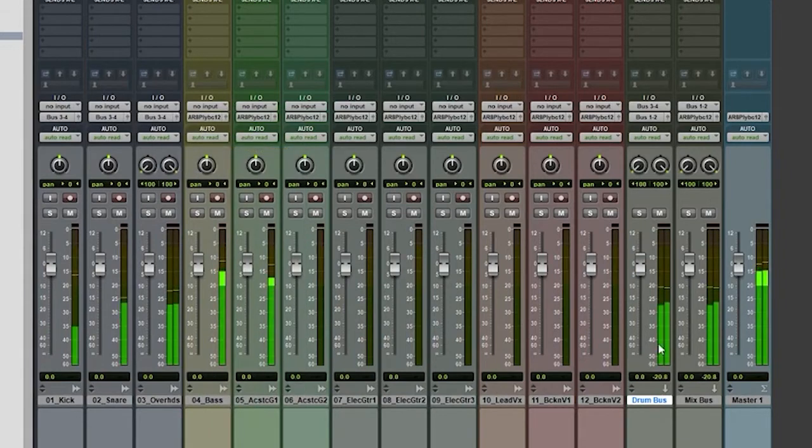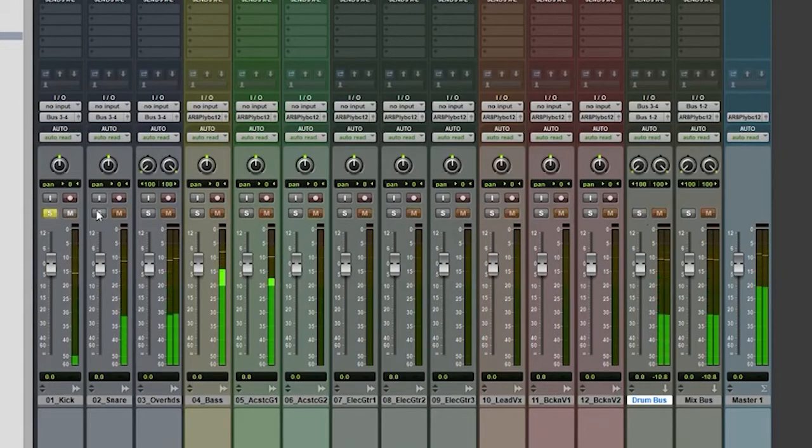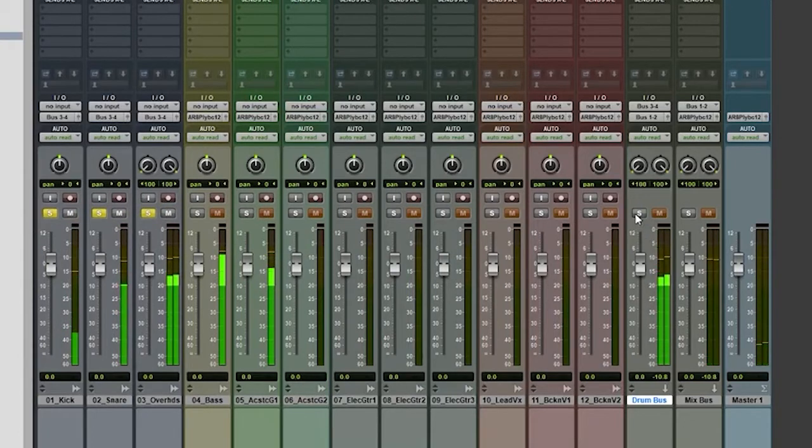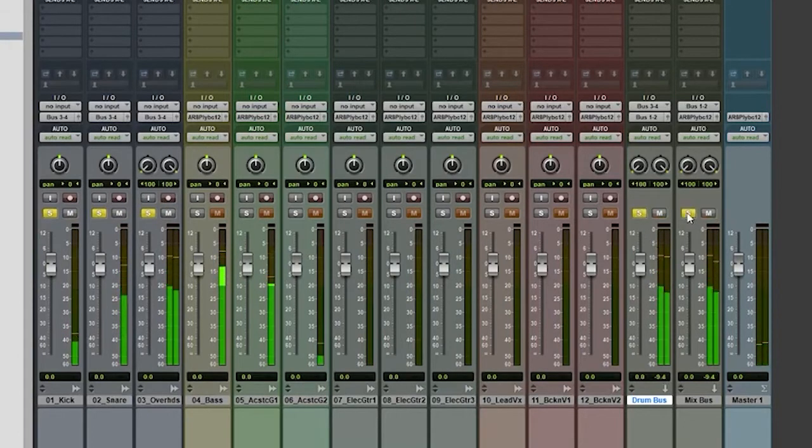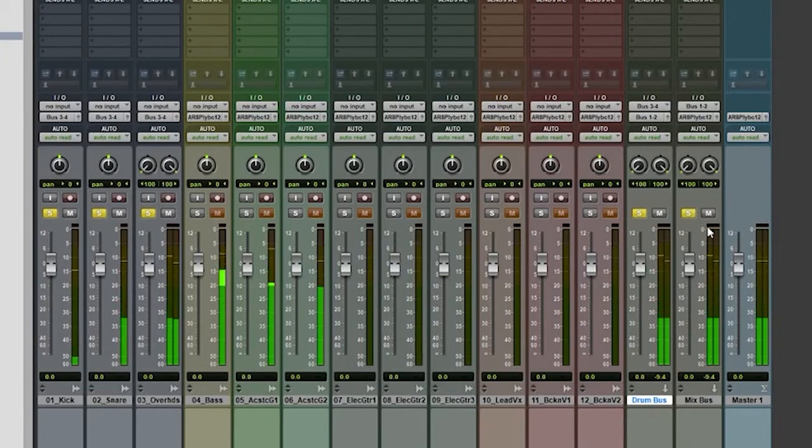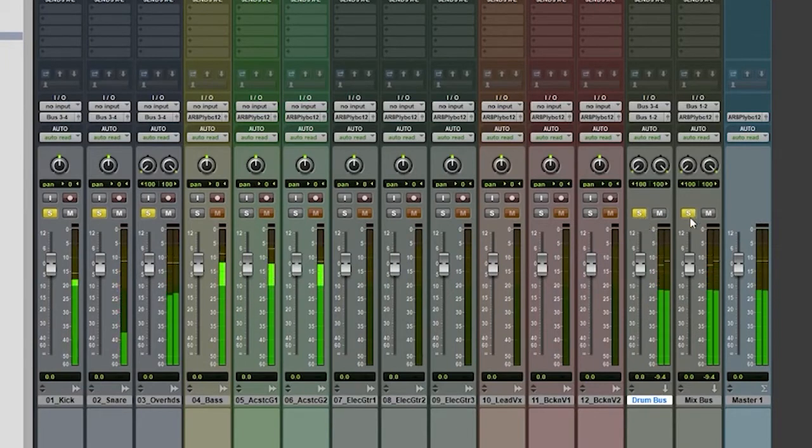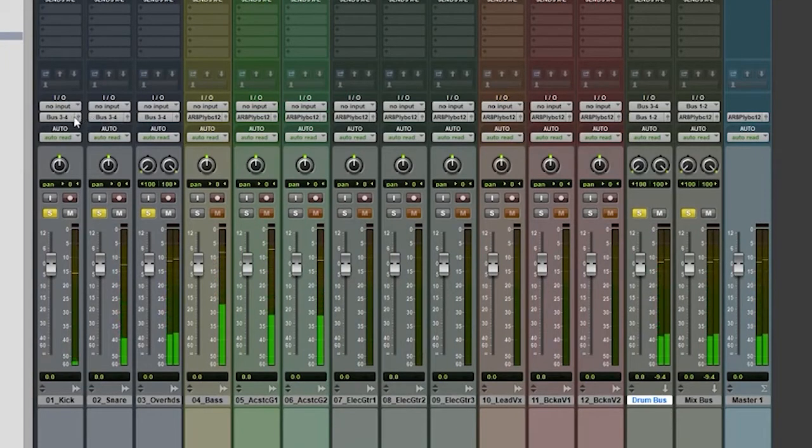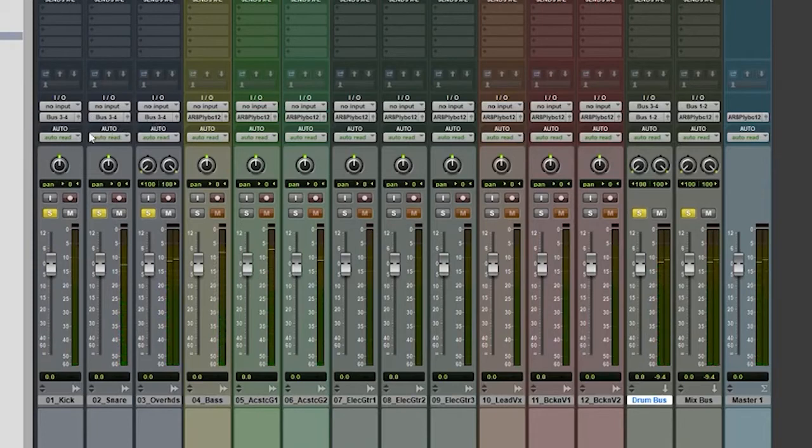When I play, let me solo these again. And solo this one here. And solo this one here. Now we're hearing the drums. We're not hearing the guitars, even though they're playing. Why? Because the bus three and four is the group bus of the drum bus.